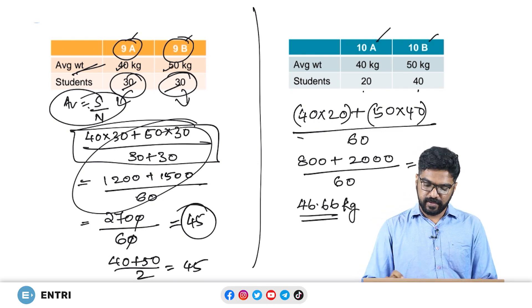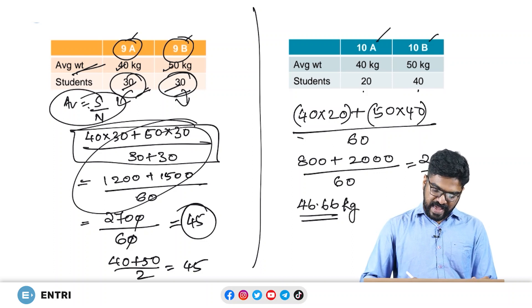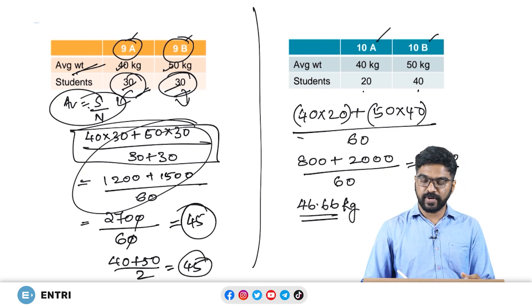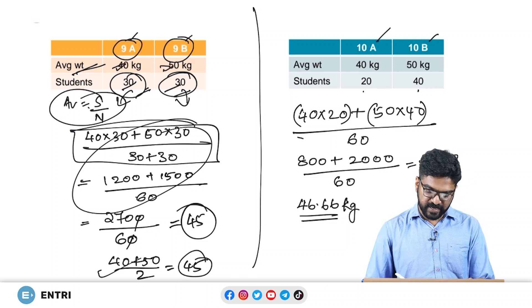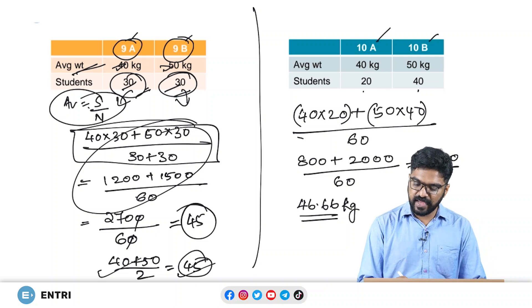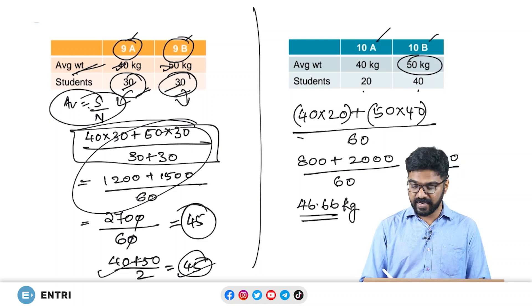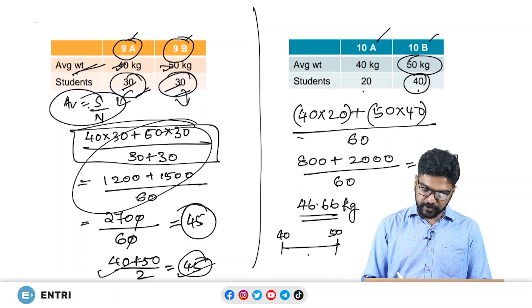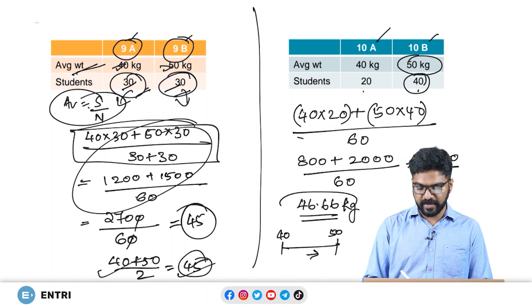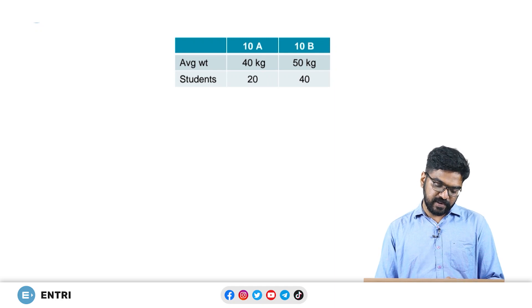Look at what happened here. In the initial scenario when the number of students were equal, the average weight was simply the average of the two averages — 40 and 50 averaging to 45. But when the strength of students in the 50 kg category was more, the average shifted toward that side. So if I draw a line with 40 kg and 50 kg, when more students are on the heavier side, the average pushes toward that side.